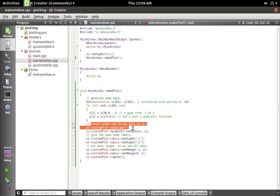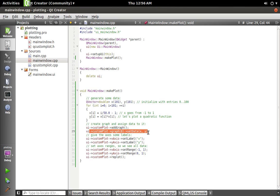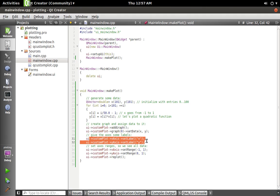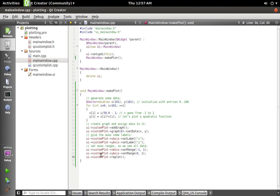Then we're setting the data which we just generated. And then we're basically just configuring the plot. It feels a whole lot like MATLAB. Set label, set the range, and then call customPlot->replot.